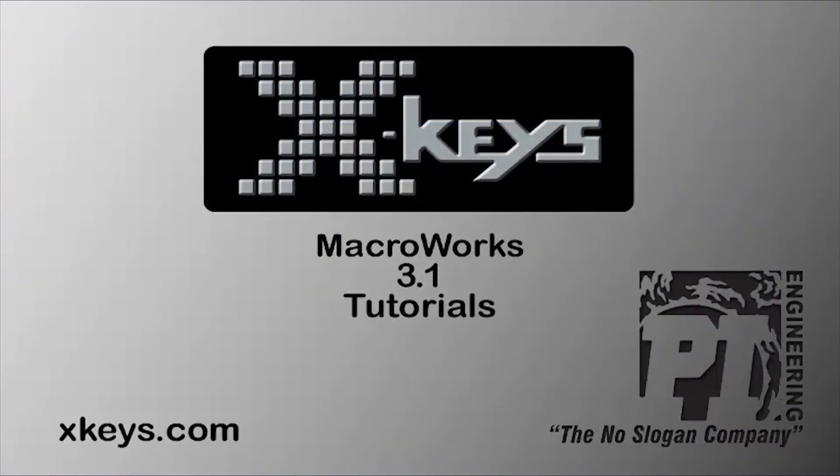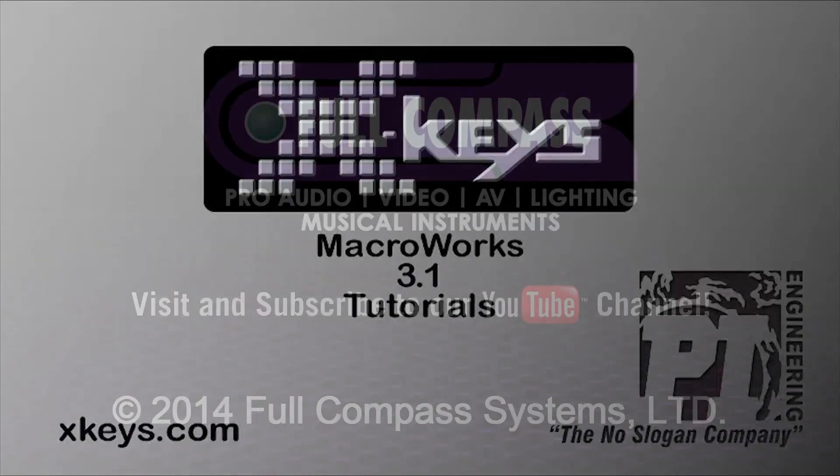Thanks for watching this tutorial. Please watch our other tutorials at xkeys.com.